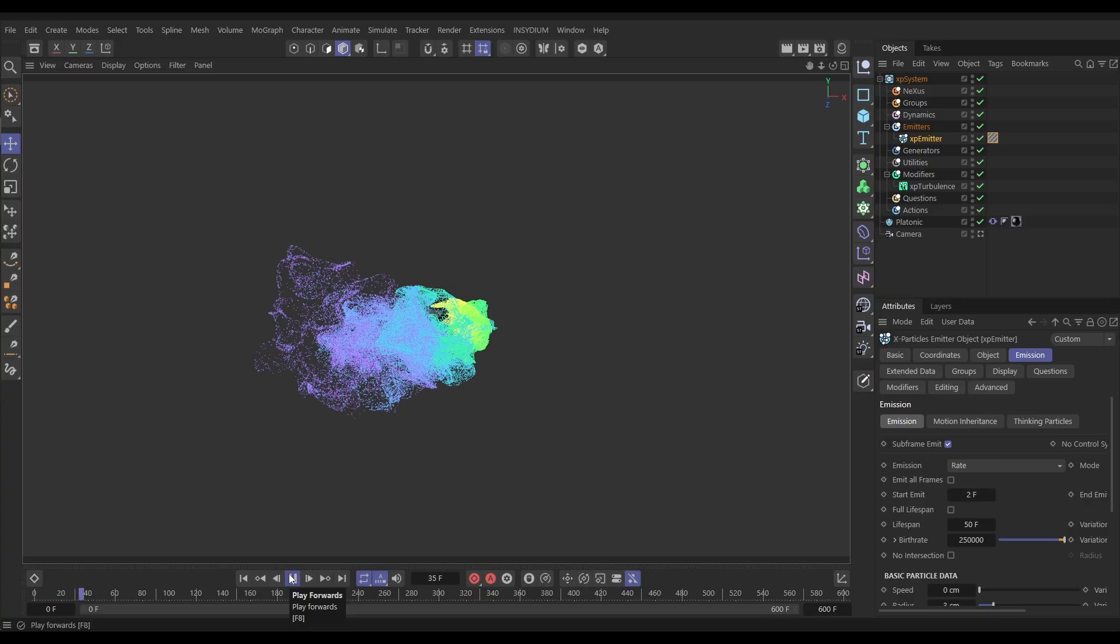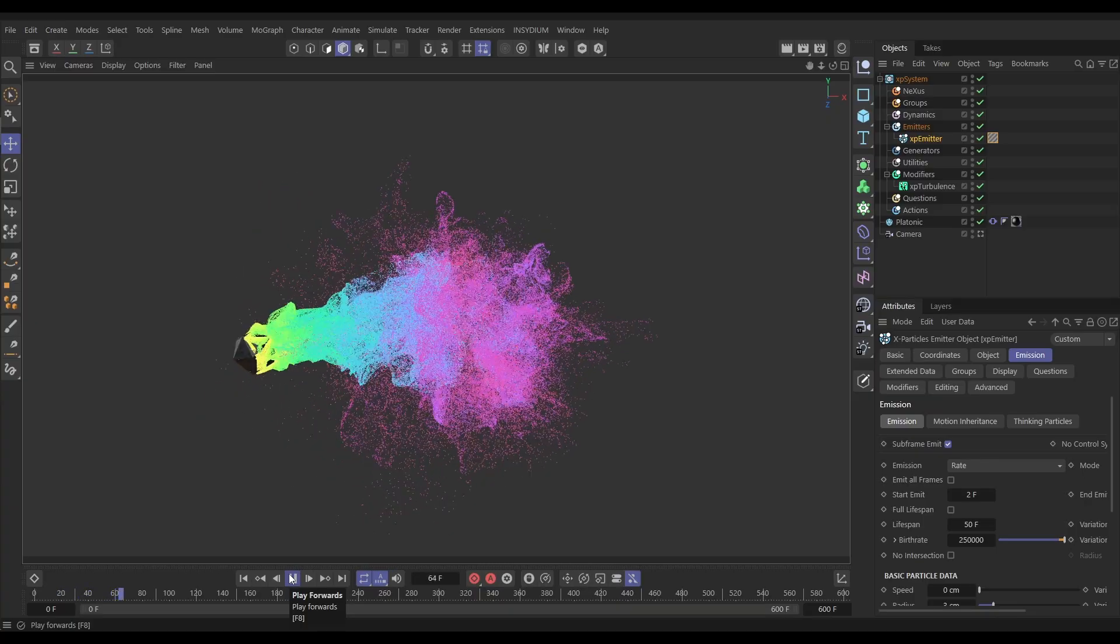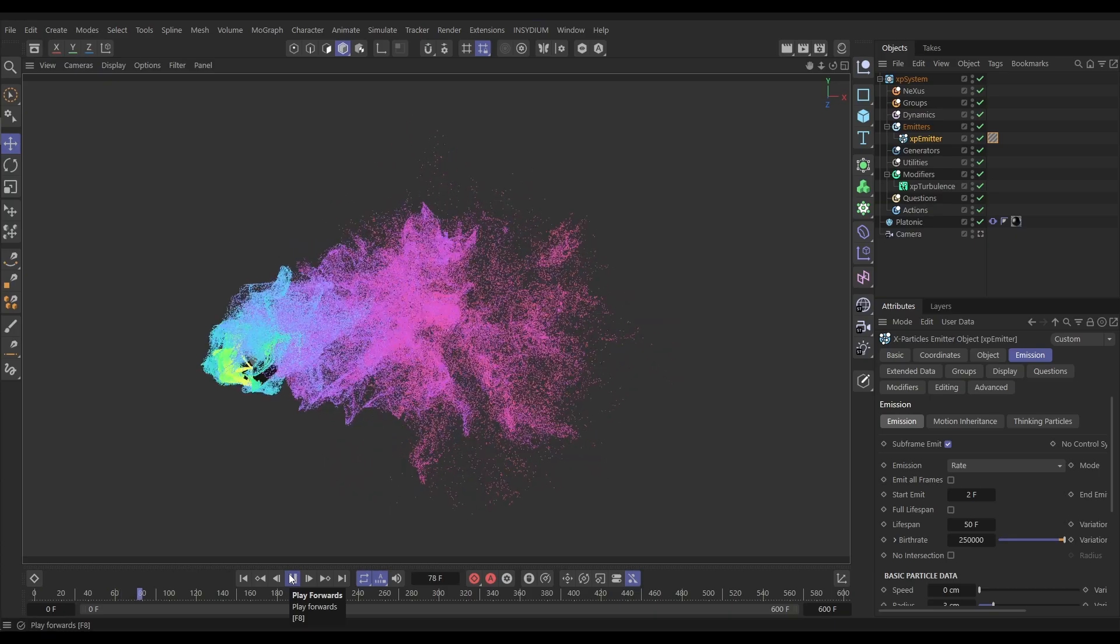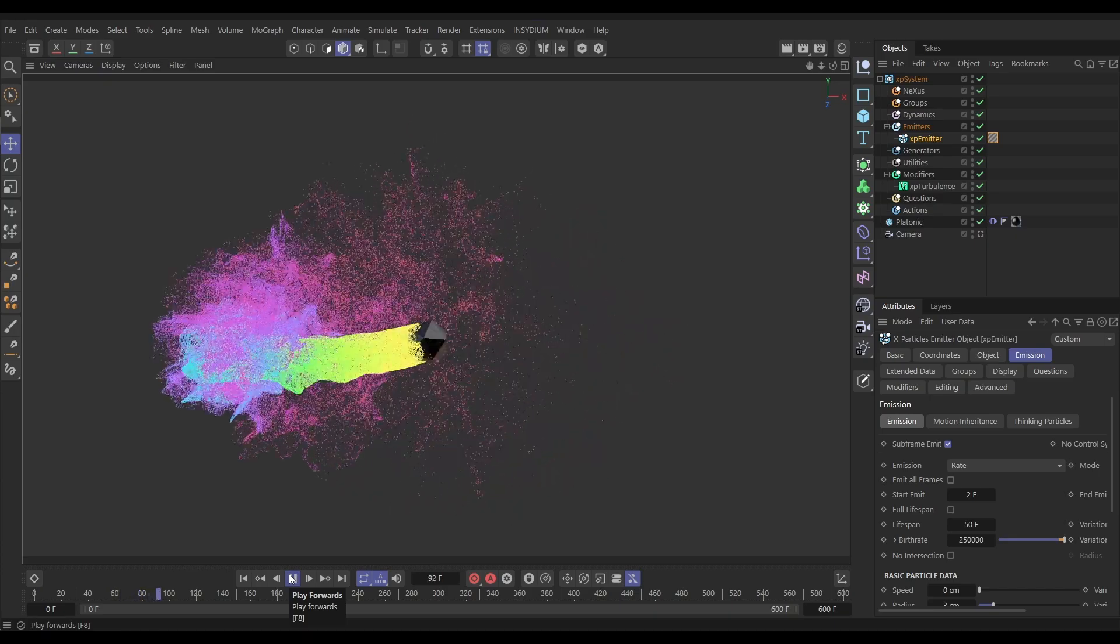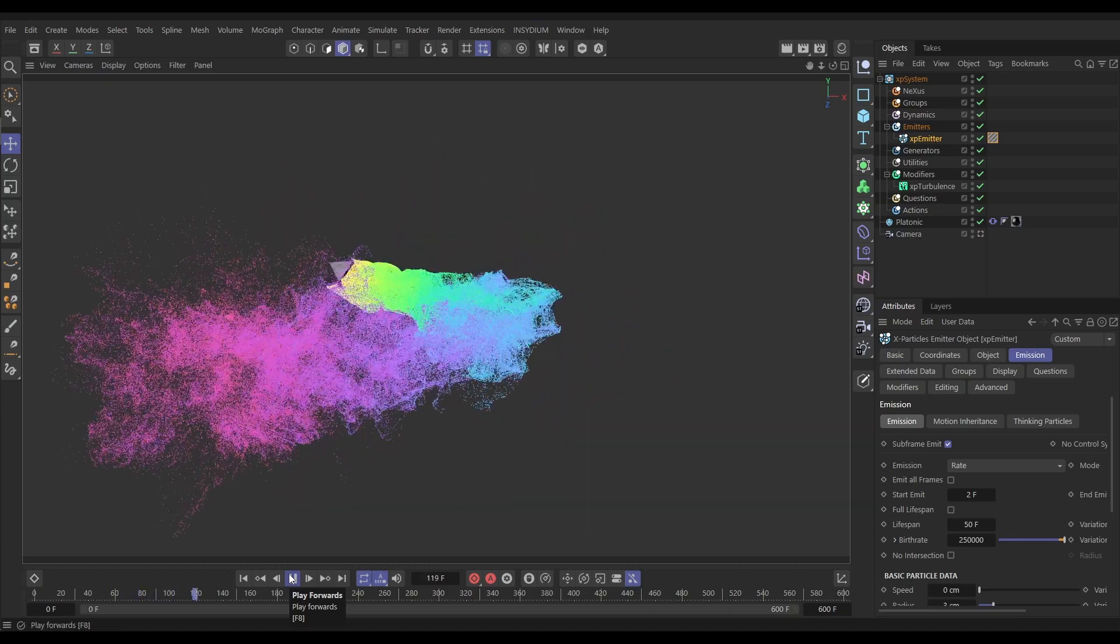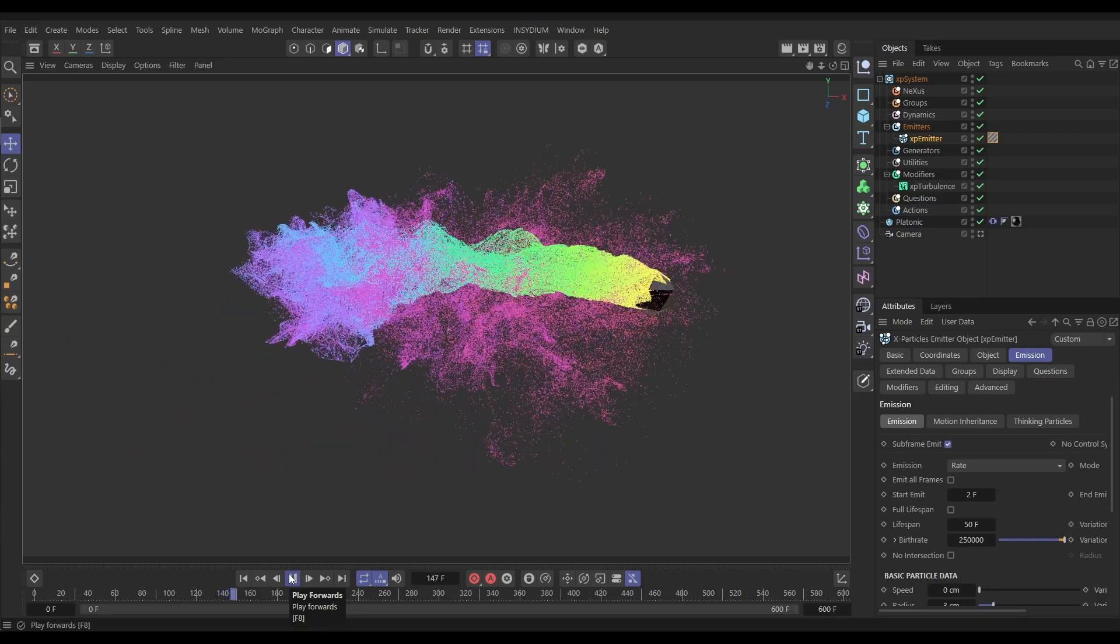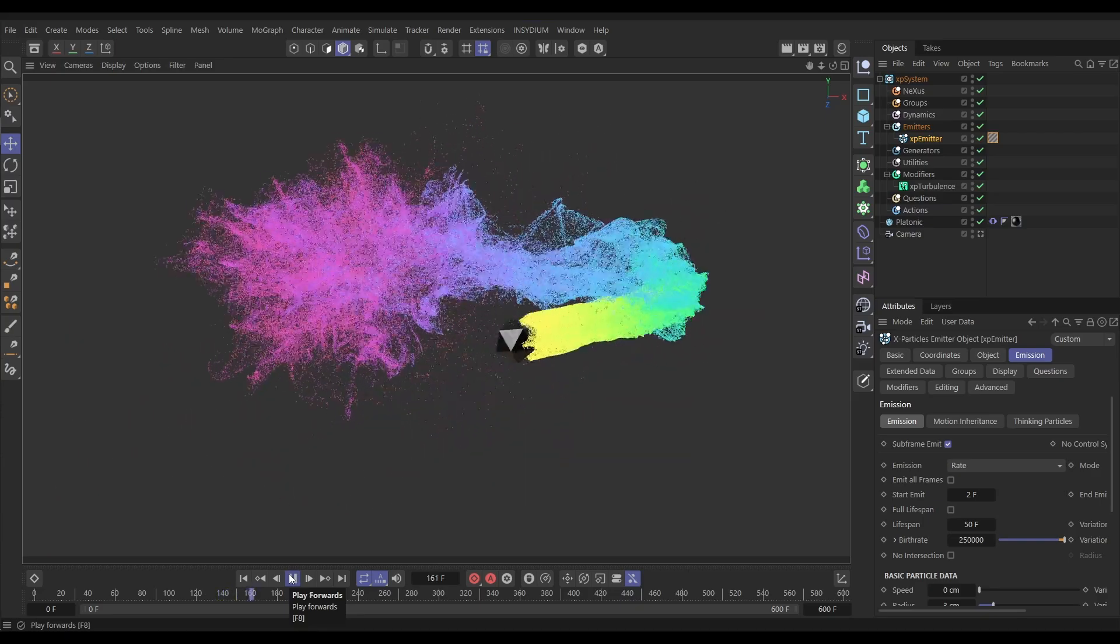This means we get some really cool fluid organic motion effects in our particles, and with a touch of turbulence we can even get what looks like some cool advection looking sims just simply by emitting them from a moving object. So let's jump into Cinema 4D and look at motion inheritance.